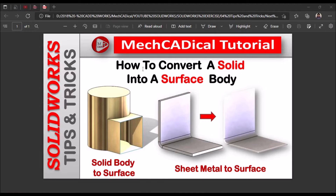Hi, today I am going to explain how to convert a solid into a surface body.